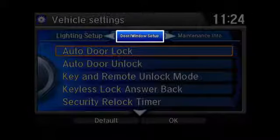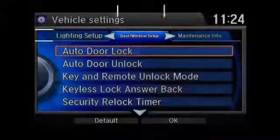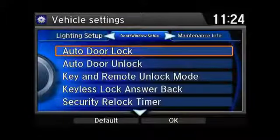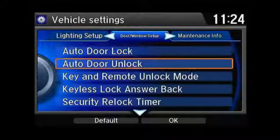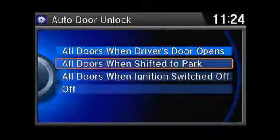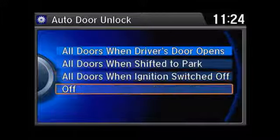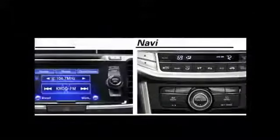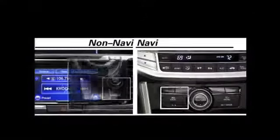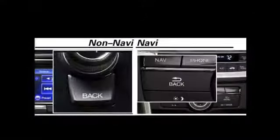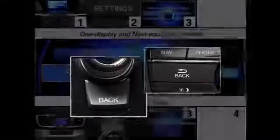Select door setup or door window setup. Next, select auto door unlock, then choose from the available options. After the desired option has been selected, press the back button to exit the menus.